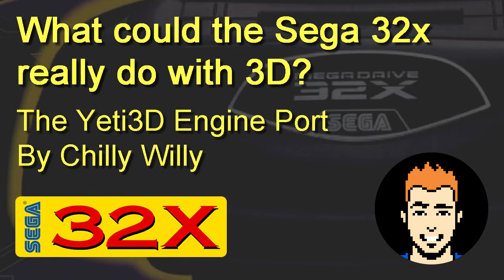So this video is really in response to a nostalgia nerd video, the Sega 32X story. I wanted to do a bit of a follow-up as regards to what was possible had the system been a success.